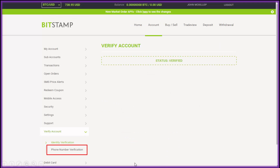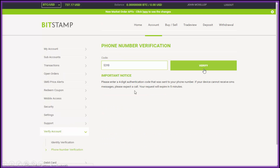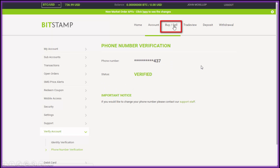About 48 hours at the outside and you should be verified. In the meantime, you can verify your phone number — enter your country code and your mobile or landline number, click Submit, and you'll get a text or phone call with a code. Enter that code, click Verify, and that job is done.